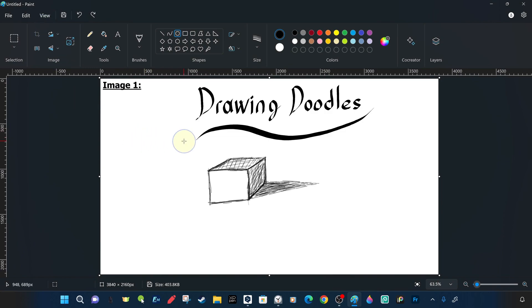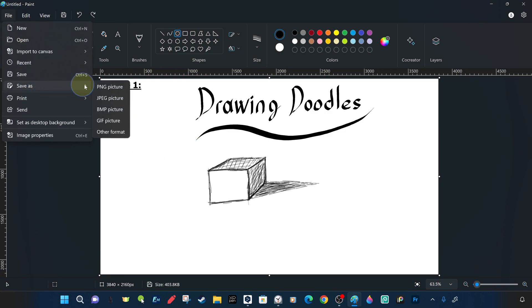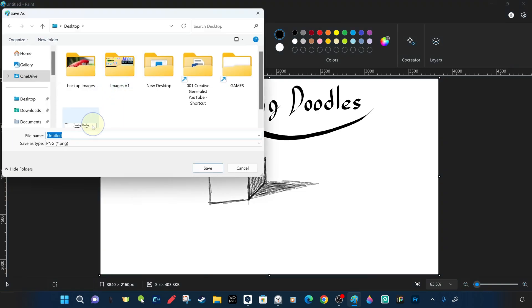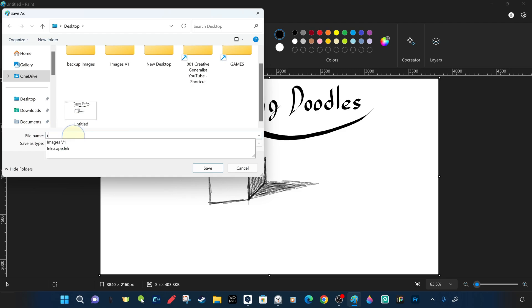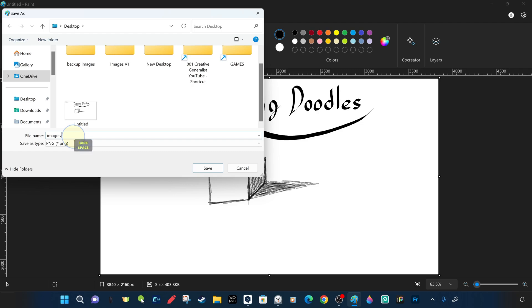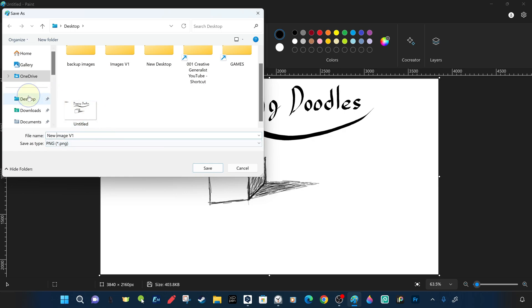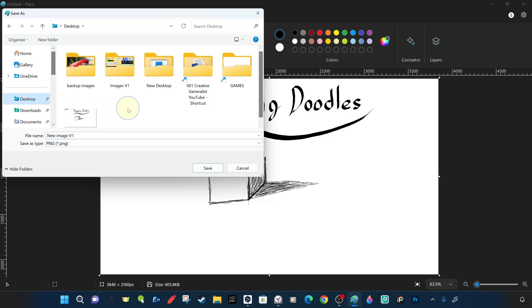This time we save another version of the same type but with a different name, NewImage1, in the desktop directory with a different Save command without changing the existing file. This command is called Save As. Now, while the previous version was on the desktop with the same name, another version with a different name was registered and transferred to the desktop.